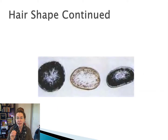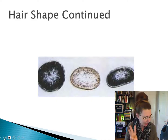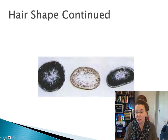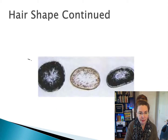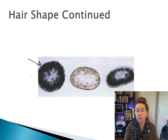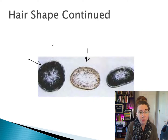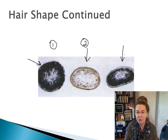This is the cross-sectional shape of three different hairs of three different textures. The first one is quite round in shape. The second one is a little bit more oval. And then our third one has that flattened edge.